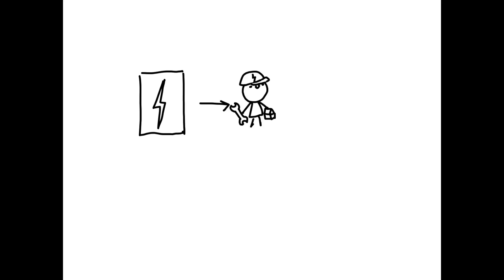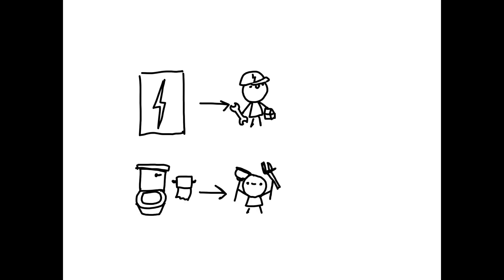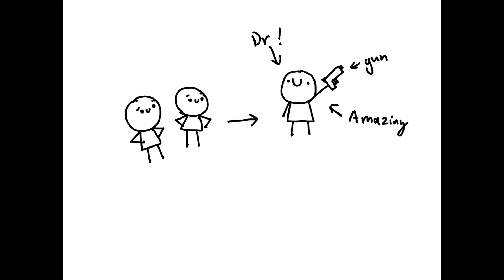They say when your power is out, you call an electrician. If your toilet is clogged, you call a plumber. But when your students hate English class, you call a doctor at home.